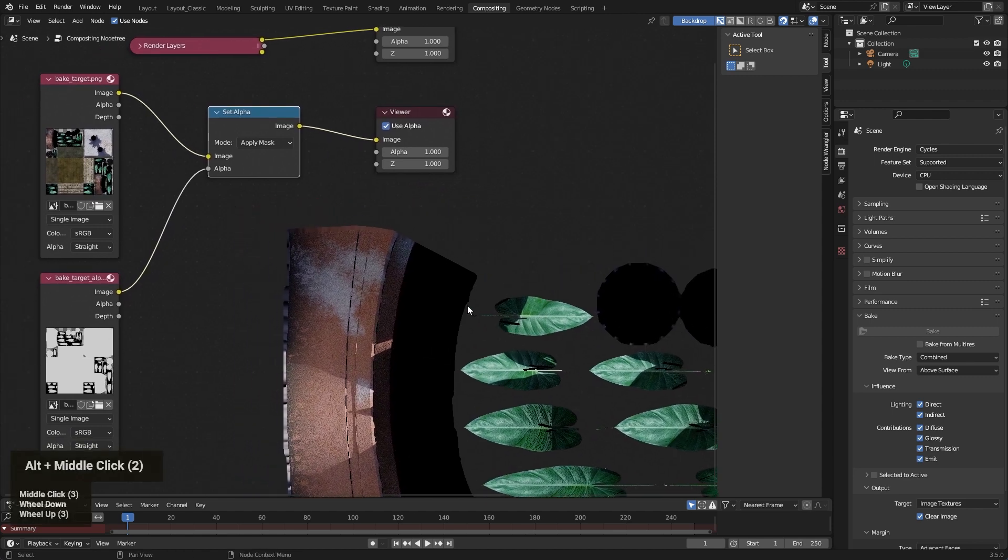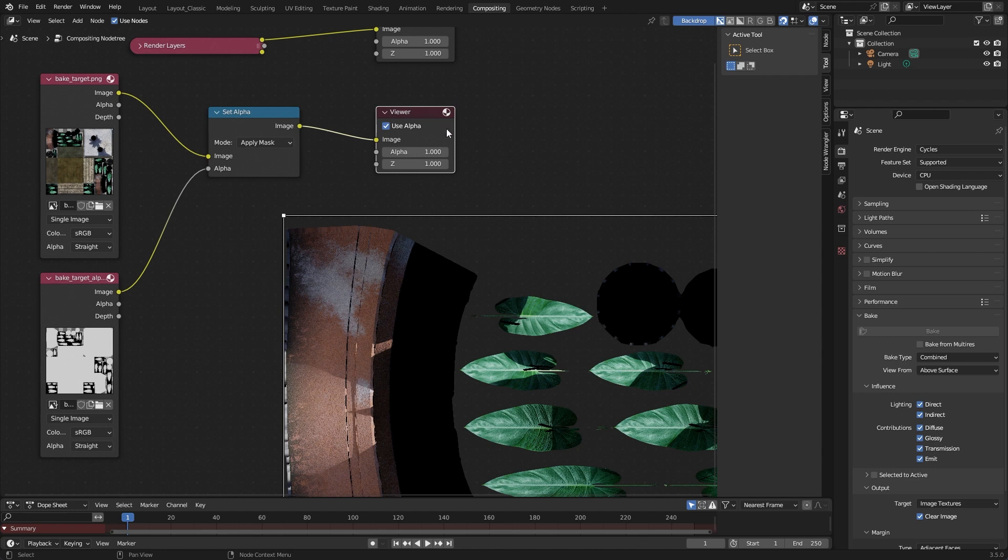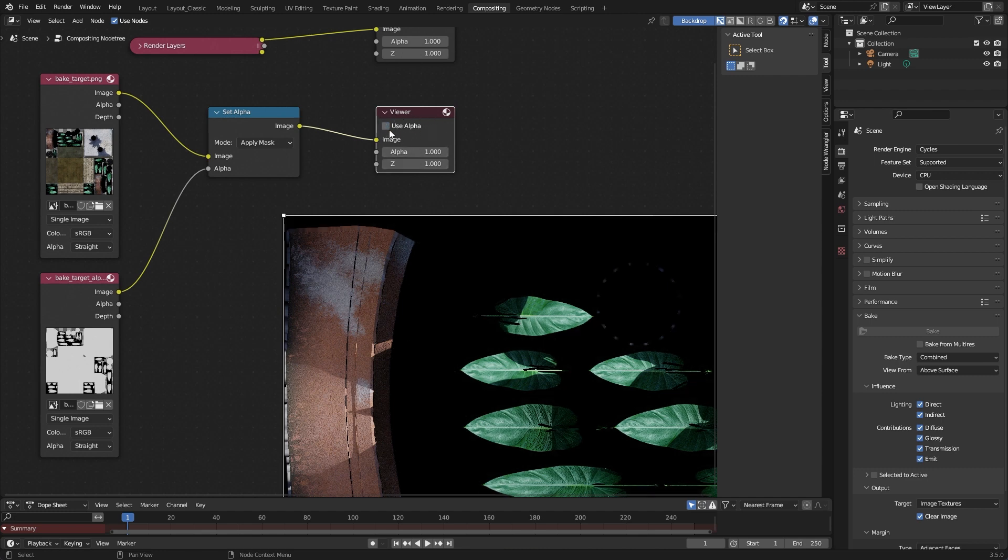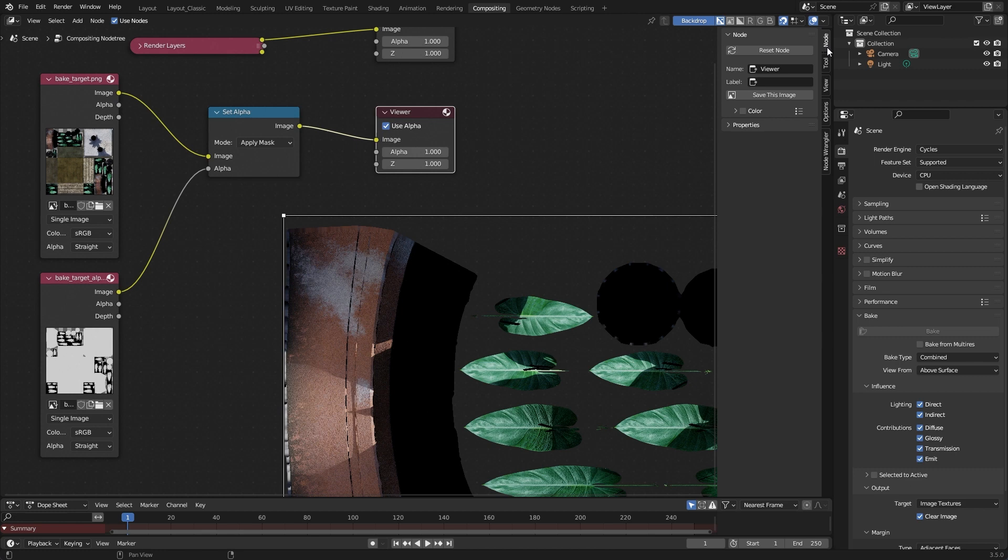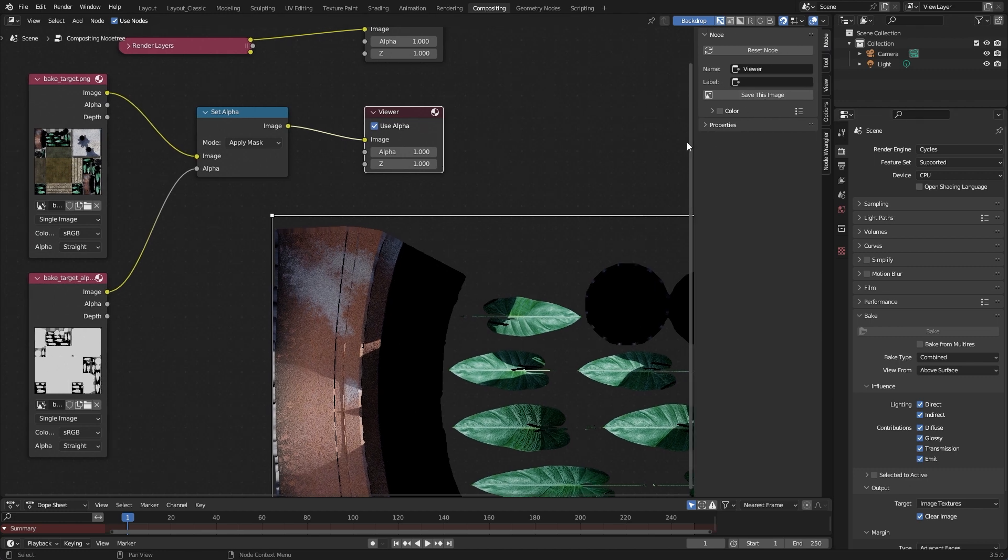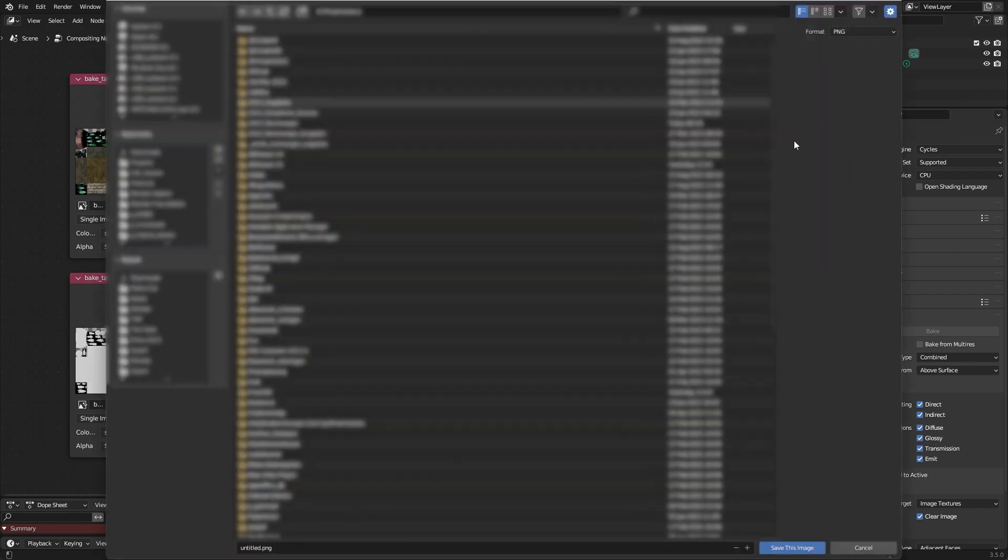And now you will ask me, okay Christoph, but how to save this? How to set this to a single image? And very easy, the viewer node has a small nice function. You can not only use alpha or not, you can also, if you click here on the sidebar to the node, you can save this image to somewhere. And I will do it. I save this image to my download folder.